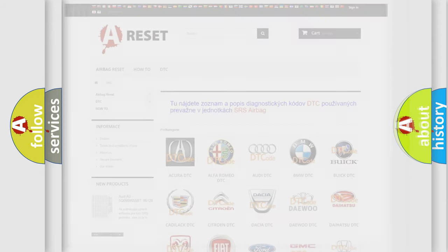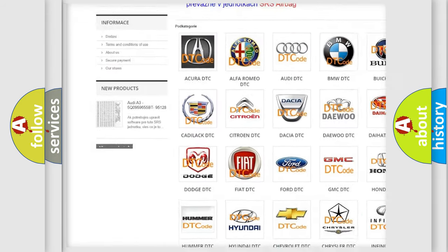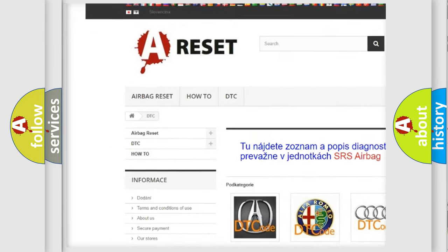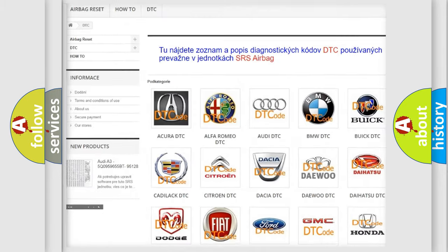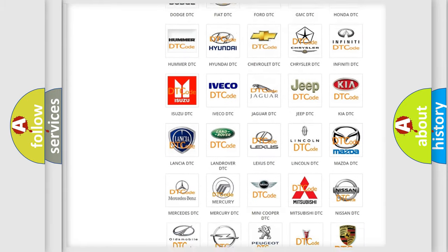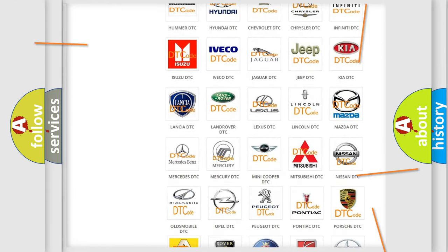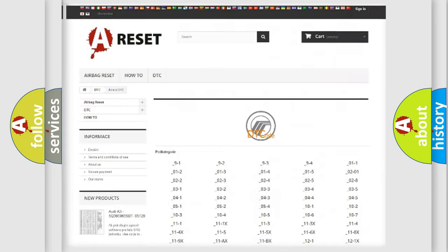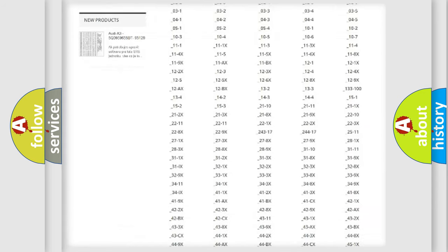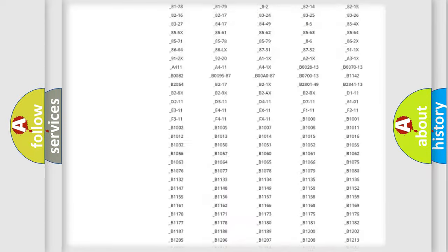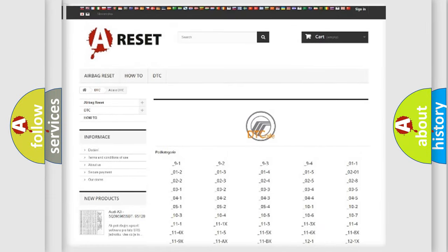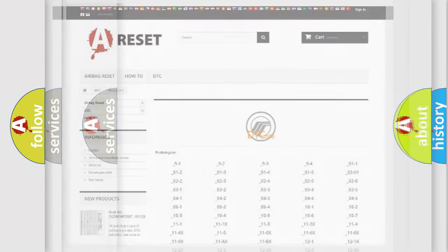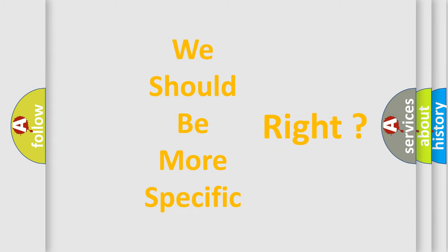Our website airbagreset.sk produces useful videos for you. You do not have to go through the OBD2 protocol anymore to know how to troubleshoot any car breakdown. You will find all the diagnostic codes that can be diagnosed in mercury vehicles, and many other useful things. The following demonstration will help you look into the world of software for car control units.